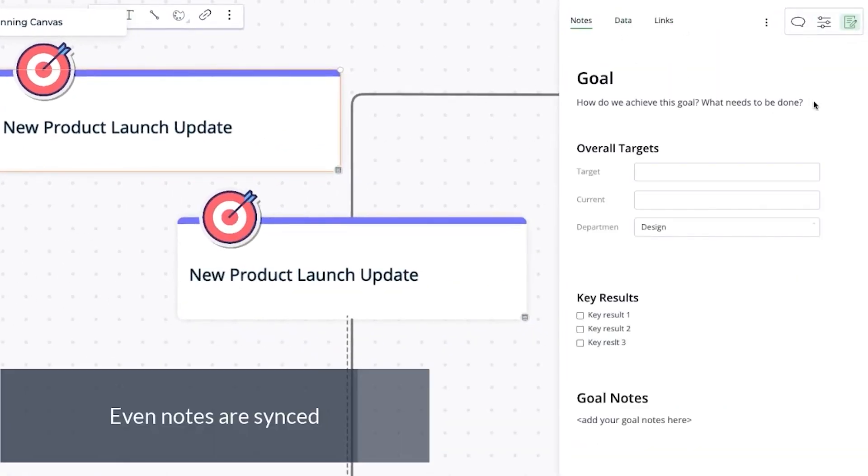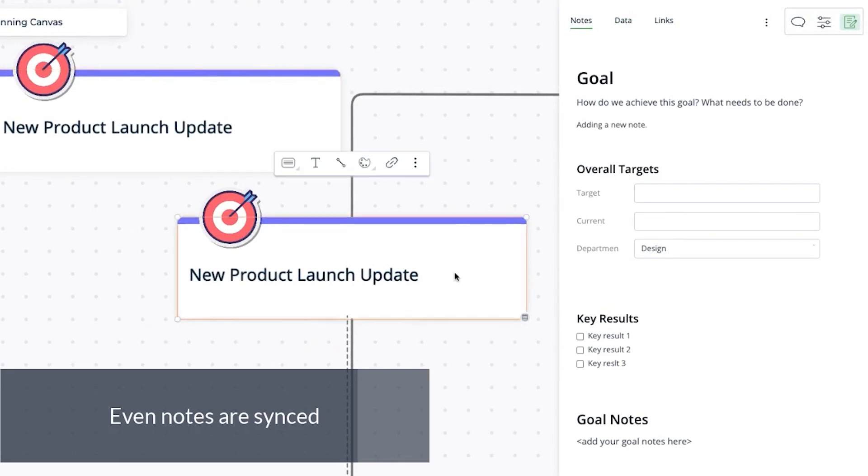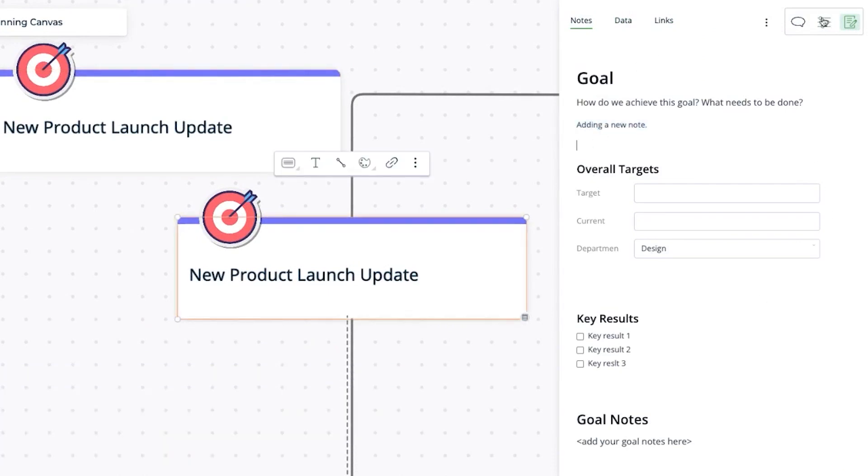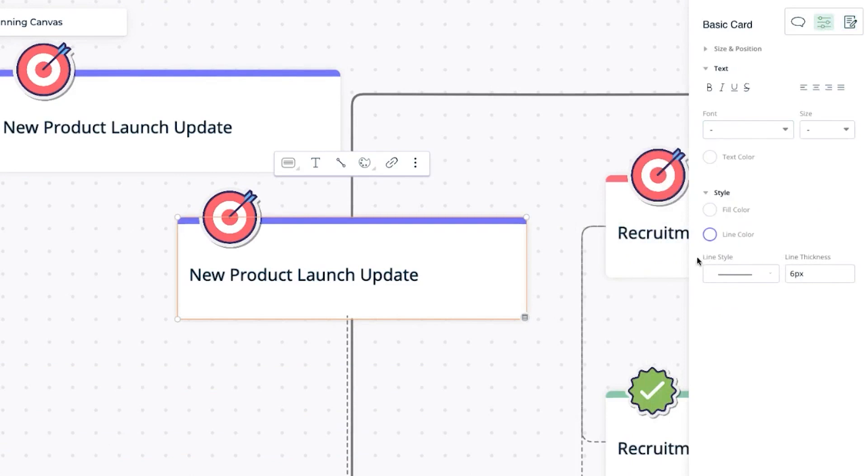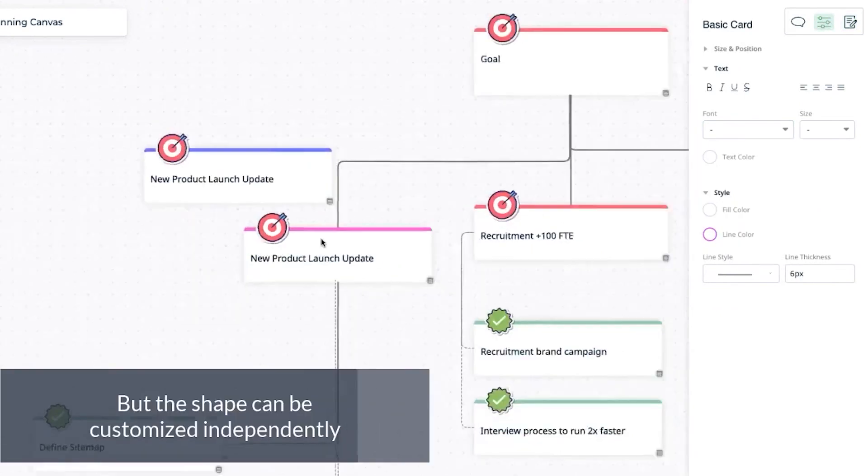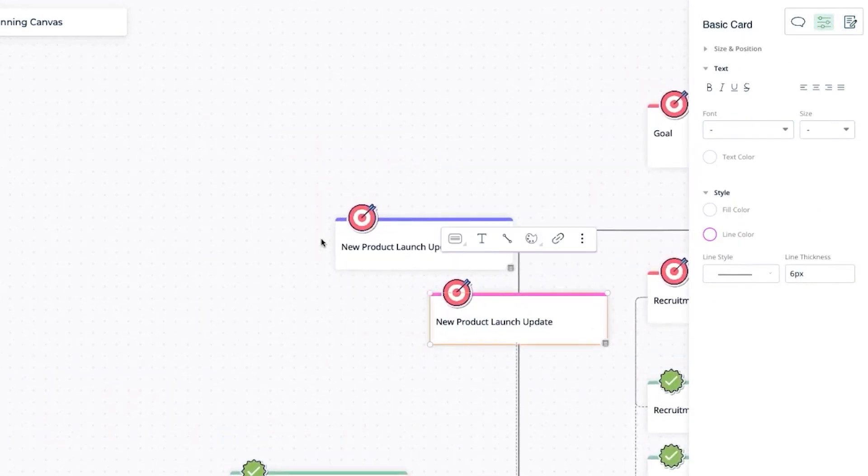Creately integrates seamlessly with other productivity and project management tools. This allows teams to incorporate their visual plans into their existing workflows, thereby enhancing productivity and ensuring that all aspects of a release are well-coordinated.